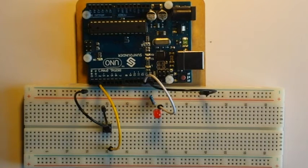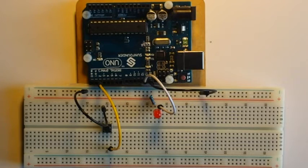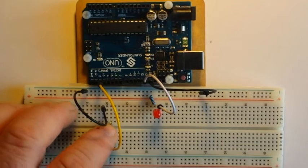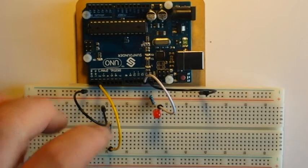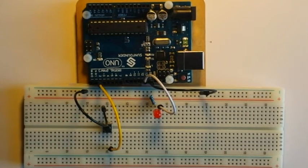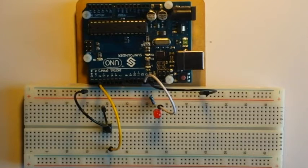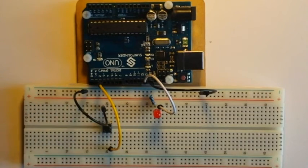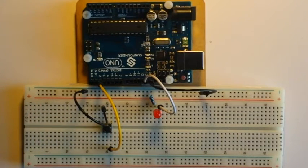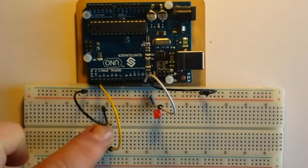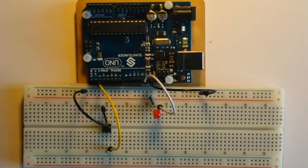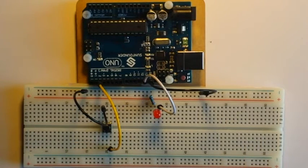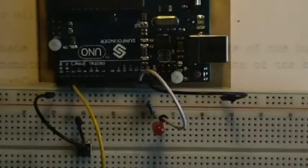Now what we're going to do is we're going to program this so that every time you click the button and release it, the light goes on or off. If it's off, click and release it will go on. If it's on, click and release and it will go off. Let's go take a look at the programming for that.